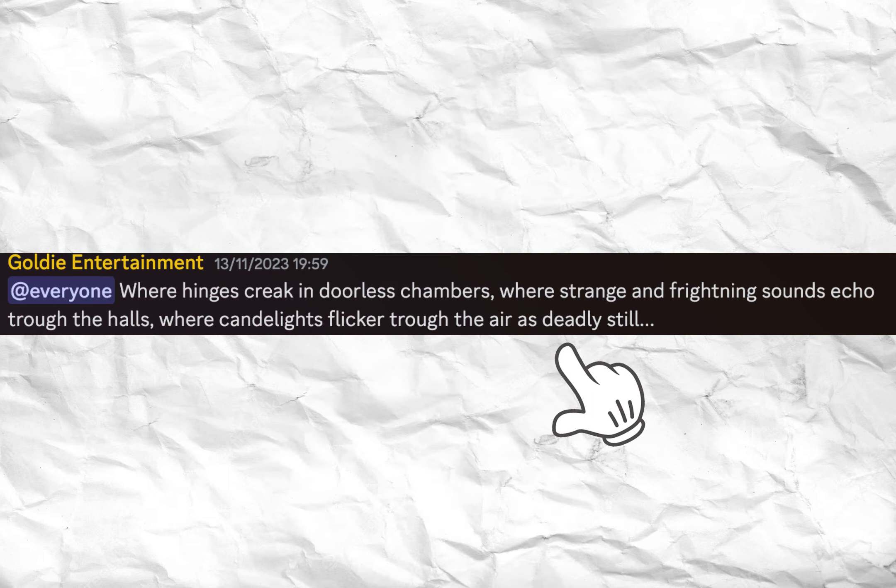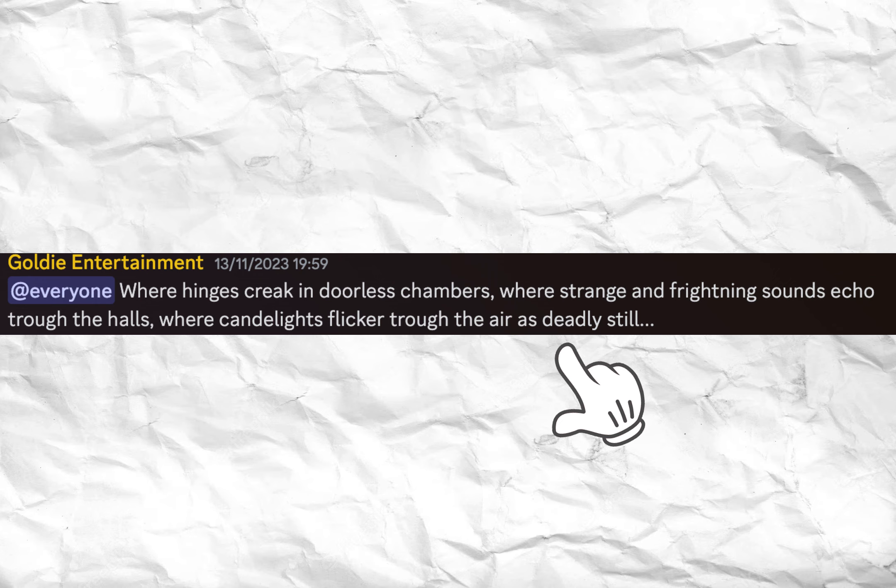Let's look at the first teaser, it shows a skeleton with red eyes, and the text above it reads: where hinges creak in doorless chambers, where strange and frightening sounds echo through the halls, where candle lights flicker through the air as deadly still.